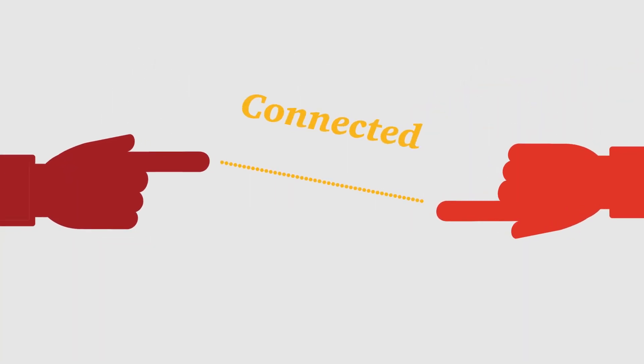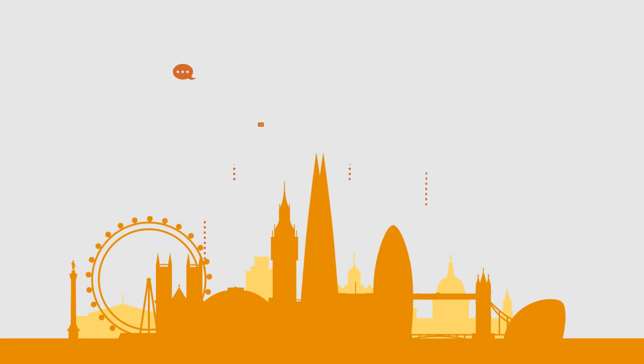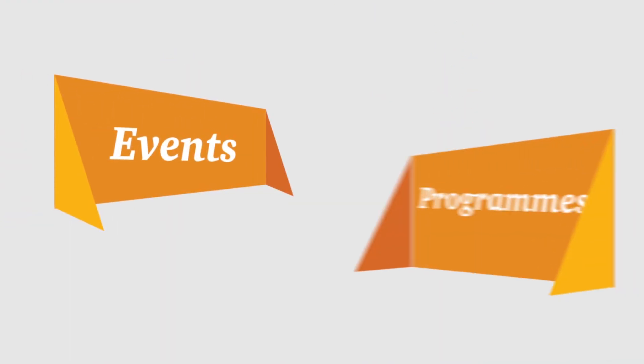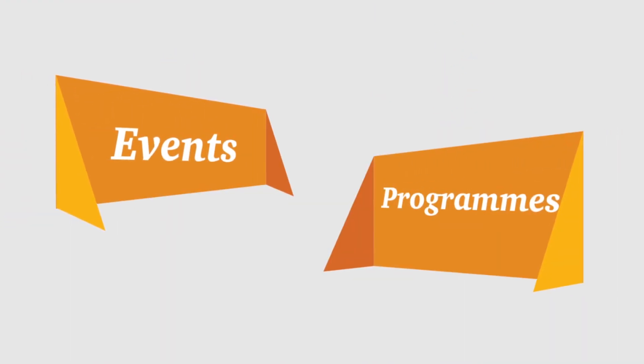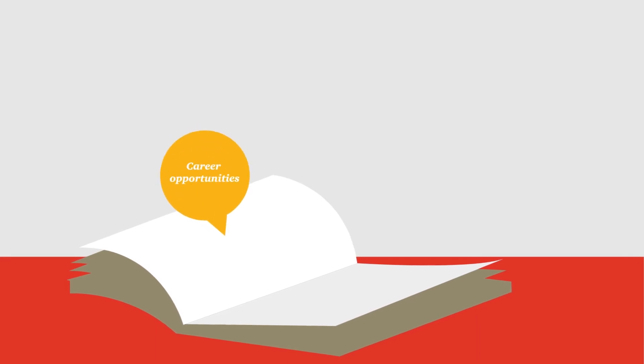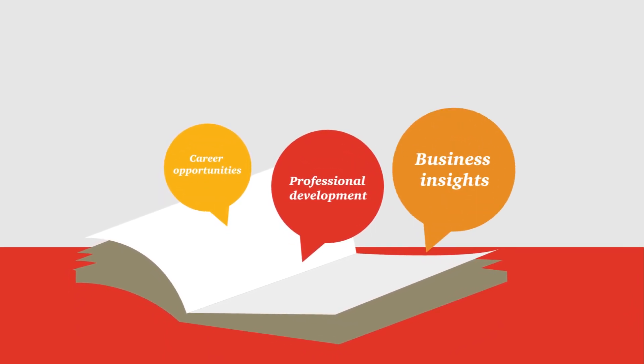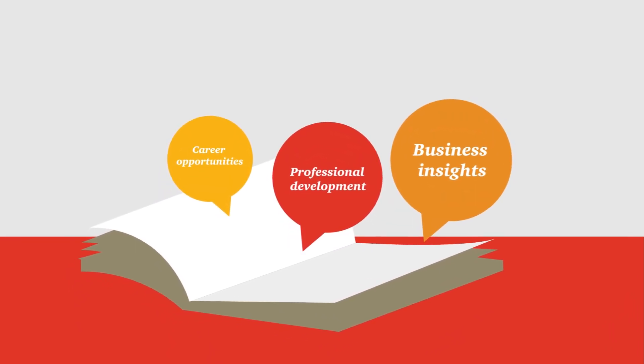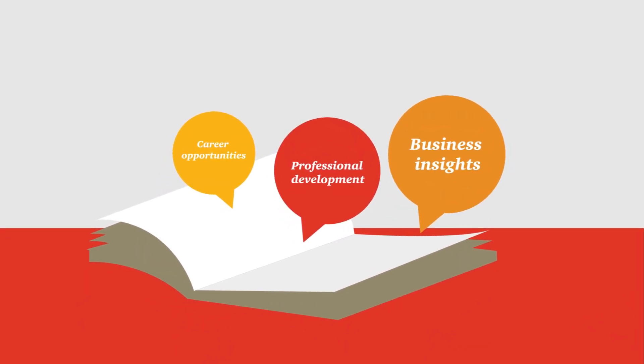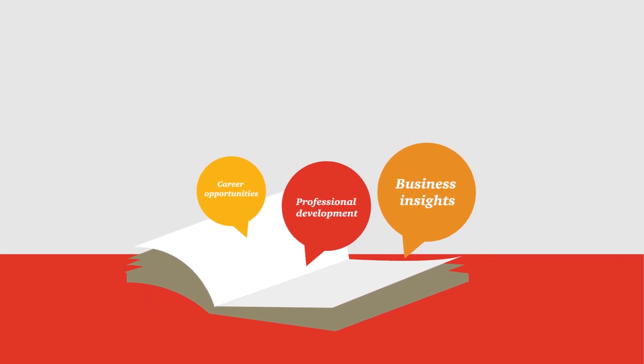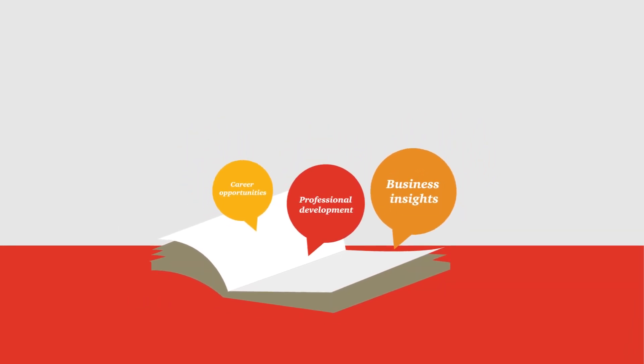So stay connected, reach out often, and take advantage of our events and programmes. Through career and professional development opportunities, a steady flow of fresh perspectives and business insights, you'll always be in the know.